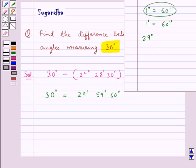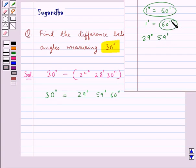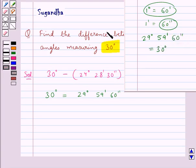We know that 1 degree is equal to 60 minutes, so that 1 degree can be written as 59 minutes, and since 1 minute is equal to 60 seconds, we write 60 seconds here. So 30 degrees is equal to 29 degrees 59 minutes and 60 seconds.